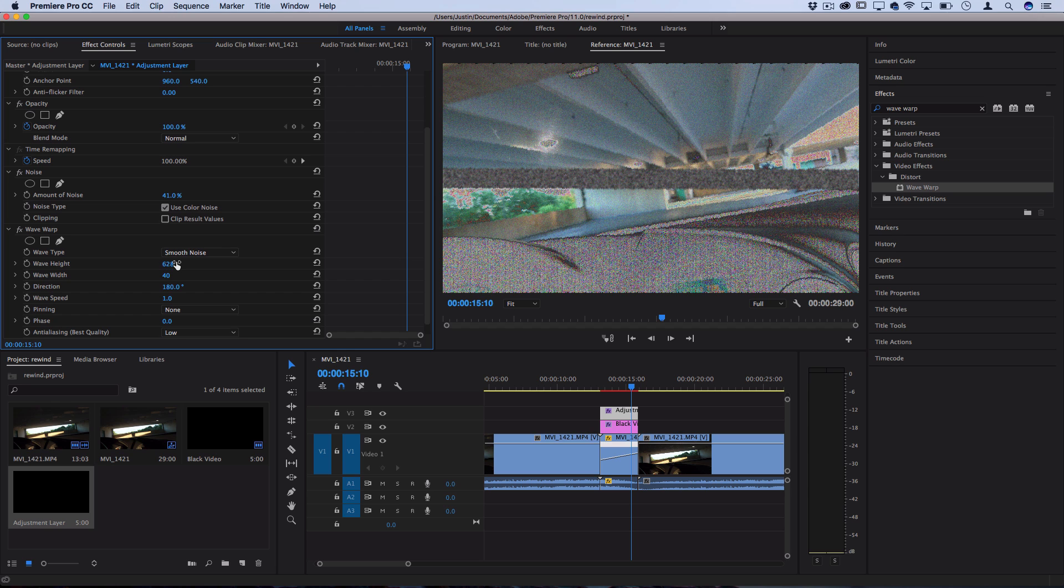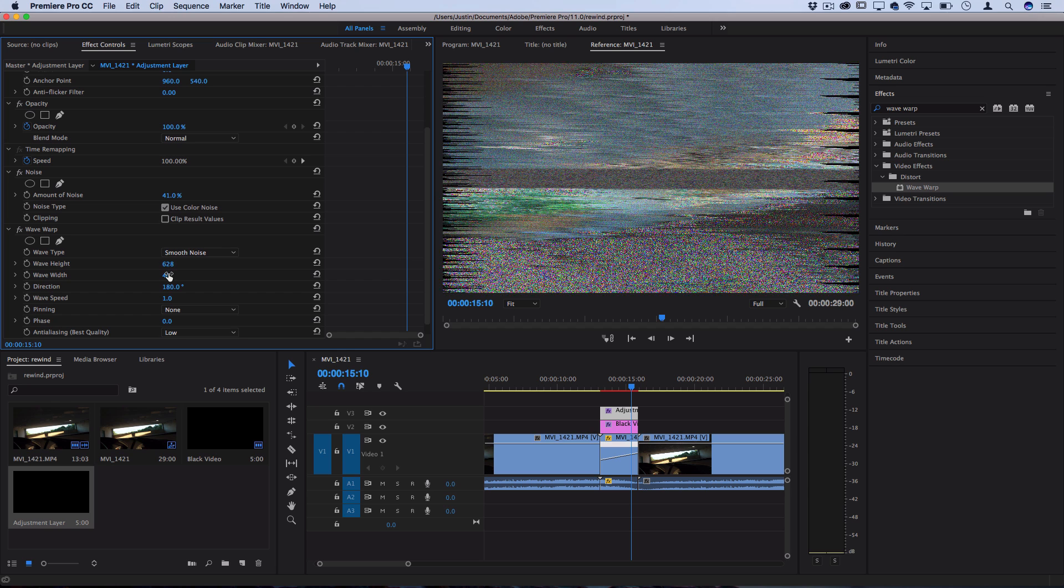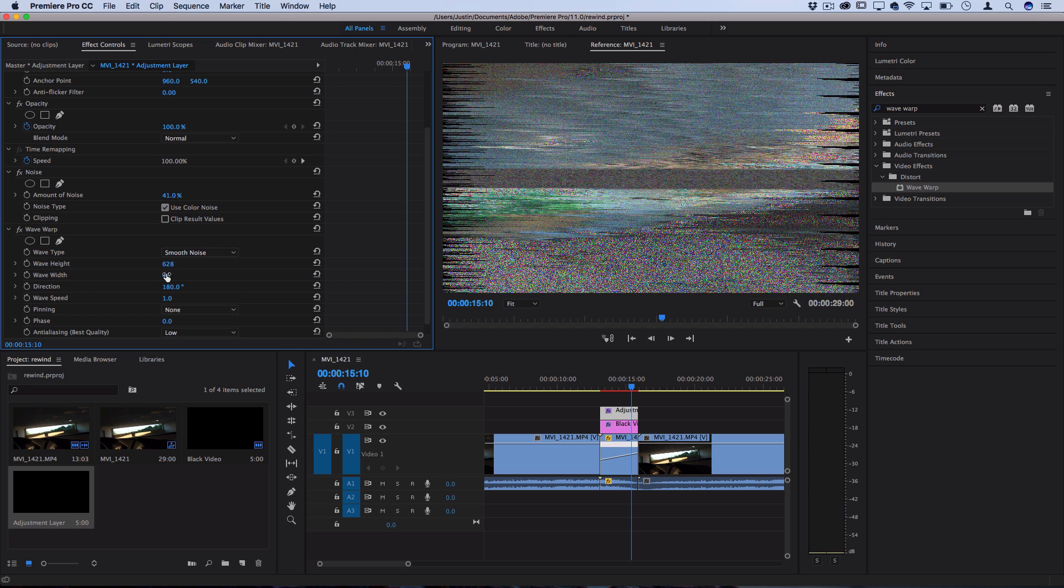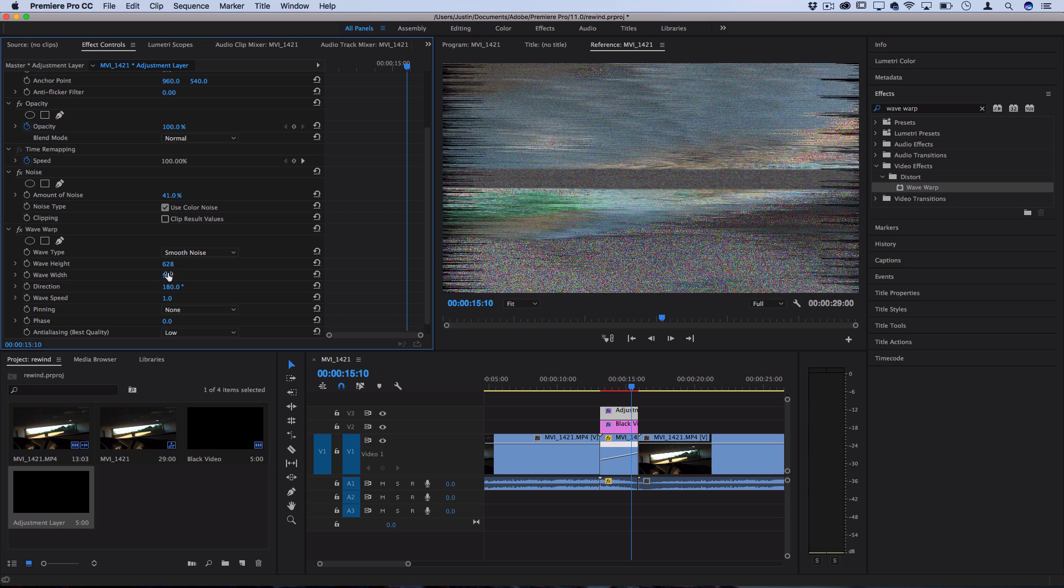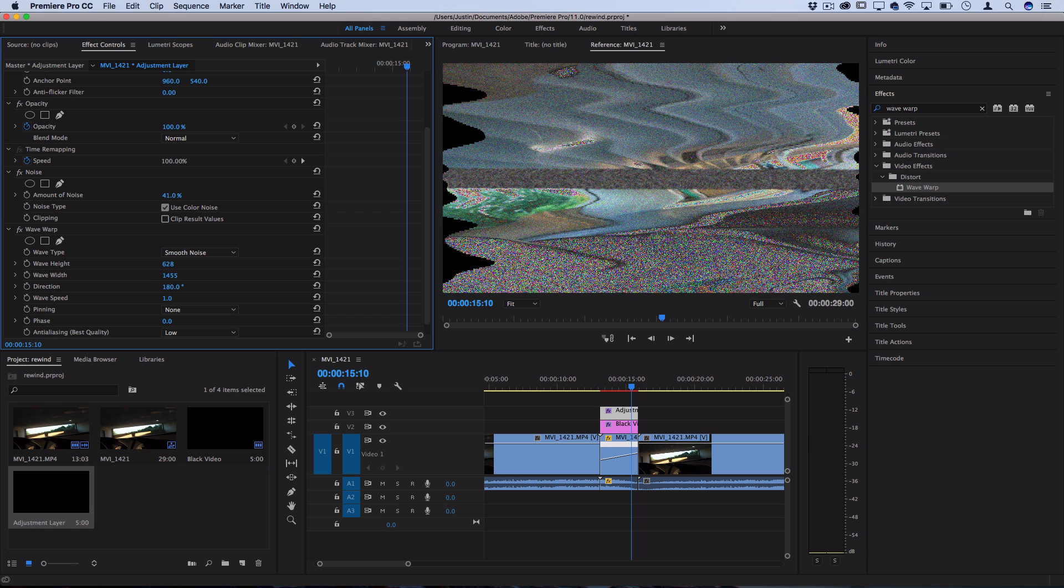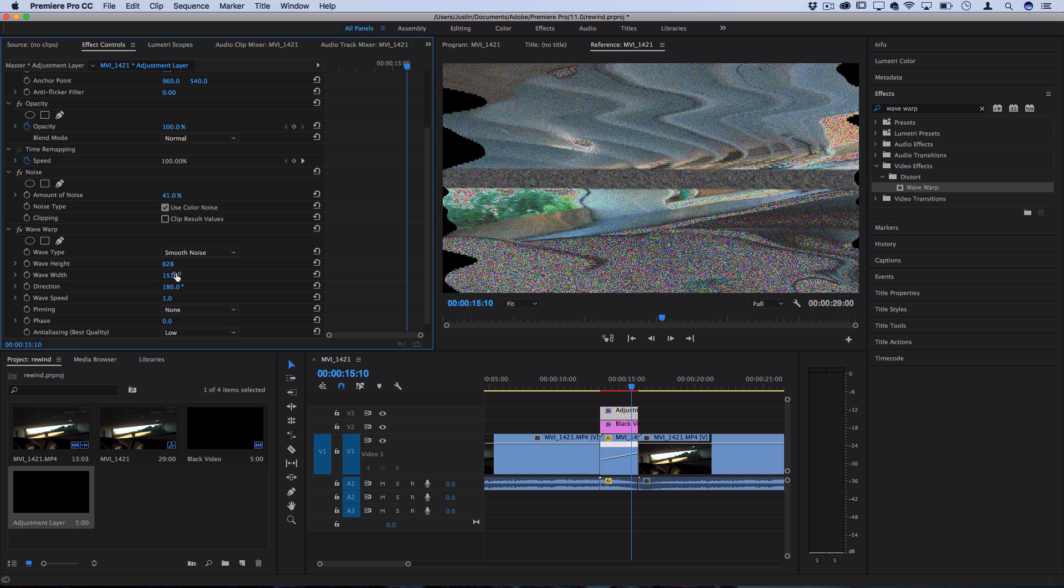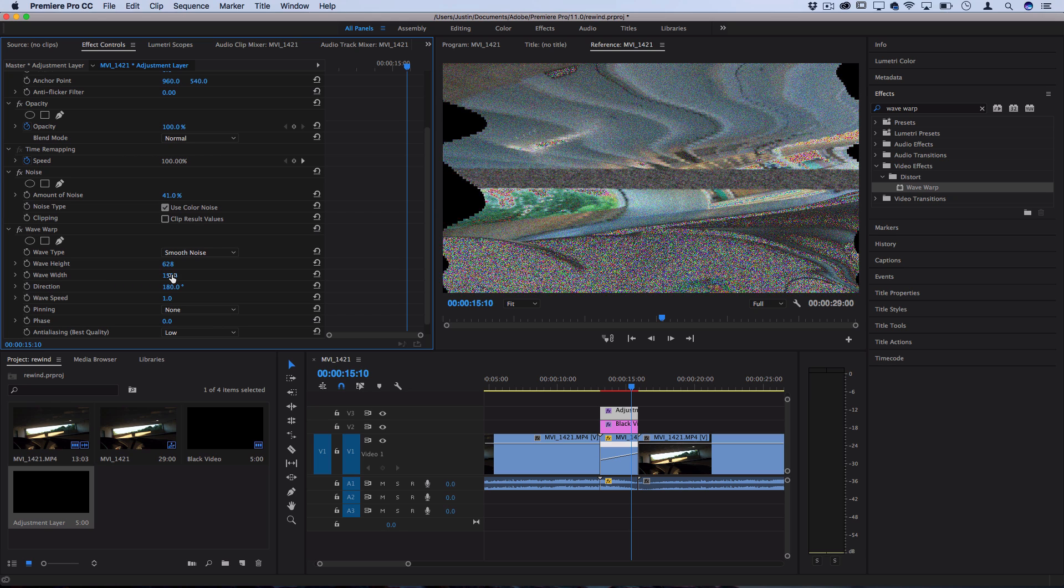I'll turn it back over on its side again, 180 degrees so it's going left to right, and I'll just increase the wave height and width until we just got some smooth ripples up and down, just a few VHS glitchy style ripples.